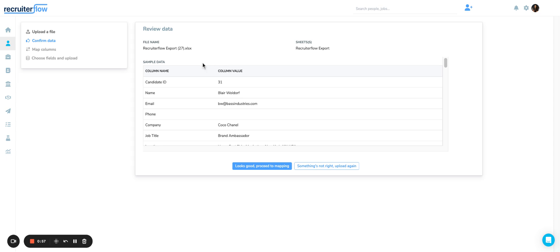You will see a snapshot of your data that you're uploading. The system will show you a review of one row of your data so you can check if it looks all right. If it does, then you can proceed to the next step.